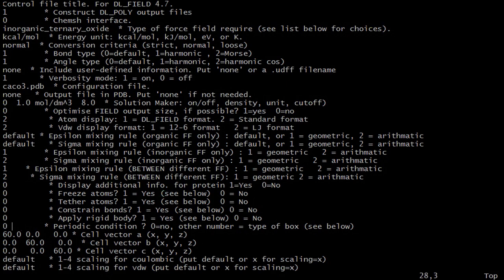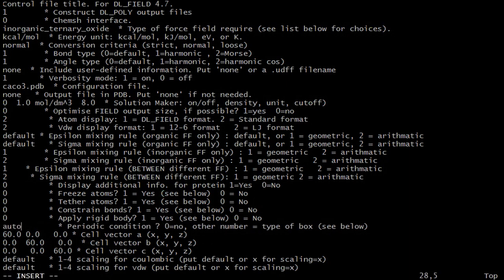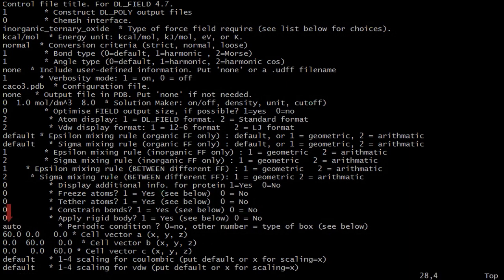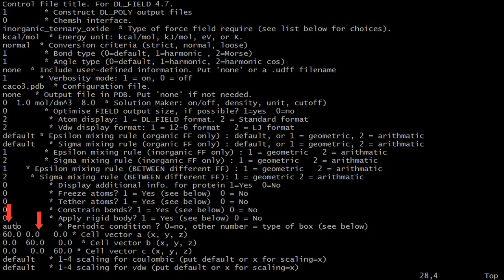We now set the periodic condition on the control file to auto. This means DLFU will read the cell parameters in the input file and automatically set up the correct boundary conditions. Cell vectors defined in the control file will also be ignored.